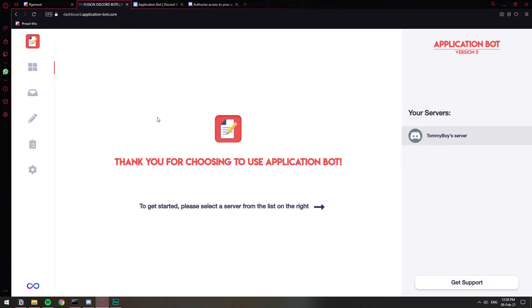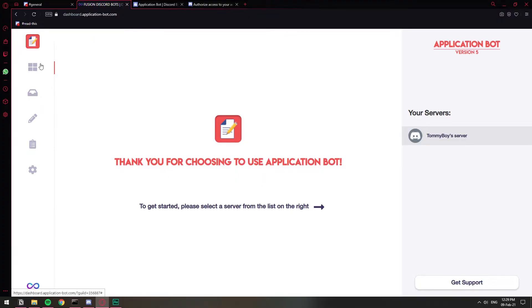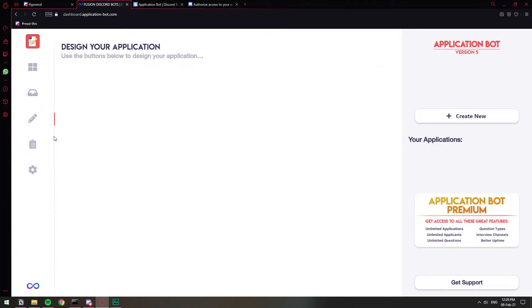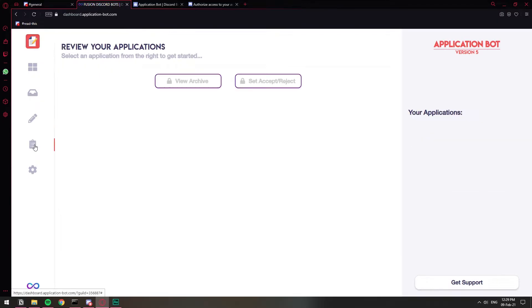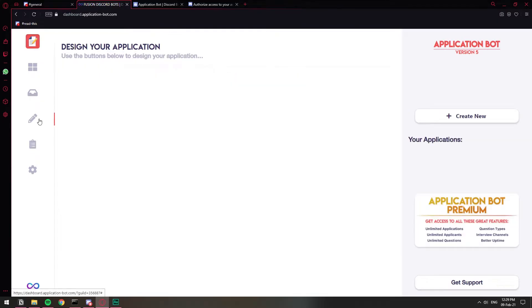This might change because the developers of this bot, they continue updating their stuff. So if you're watching this video and it's been a while since it was uploaded, please don't blame me if they change it. It's not my fault. Okay. So once you click on your server on the left, you're going to have a few icons for you to set up the questions. You're going to click on the pencil and to see the responses, you're going to click on this clipboard. But let's set up a few questions first.